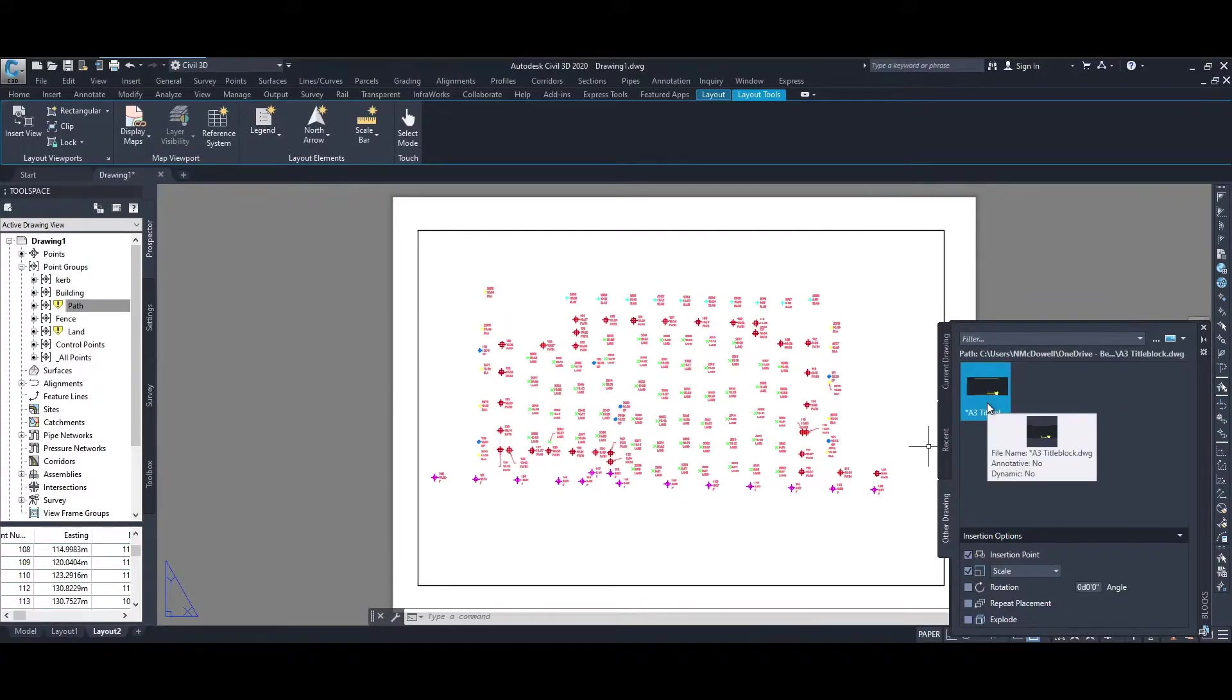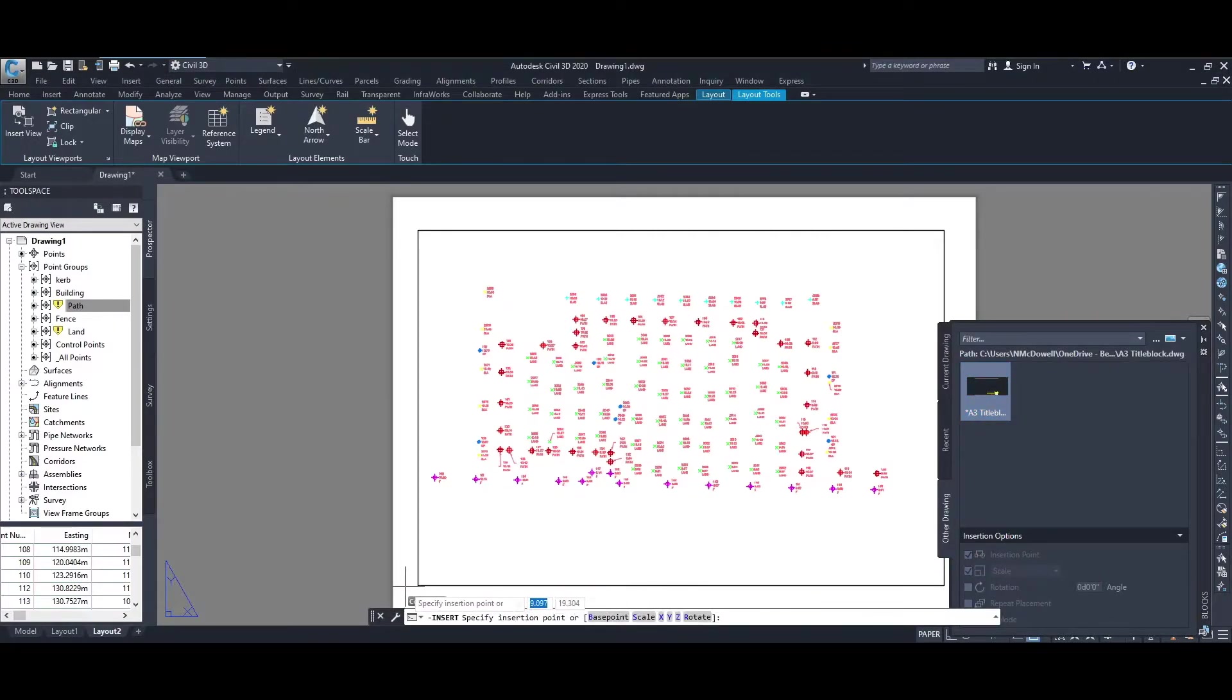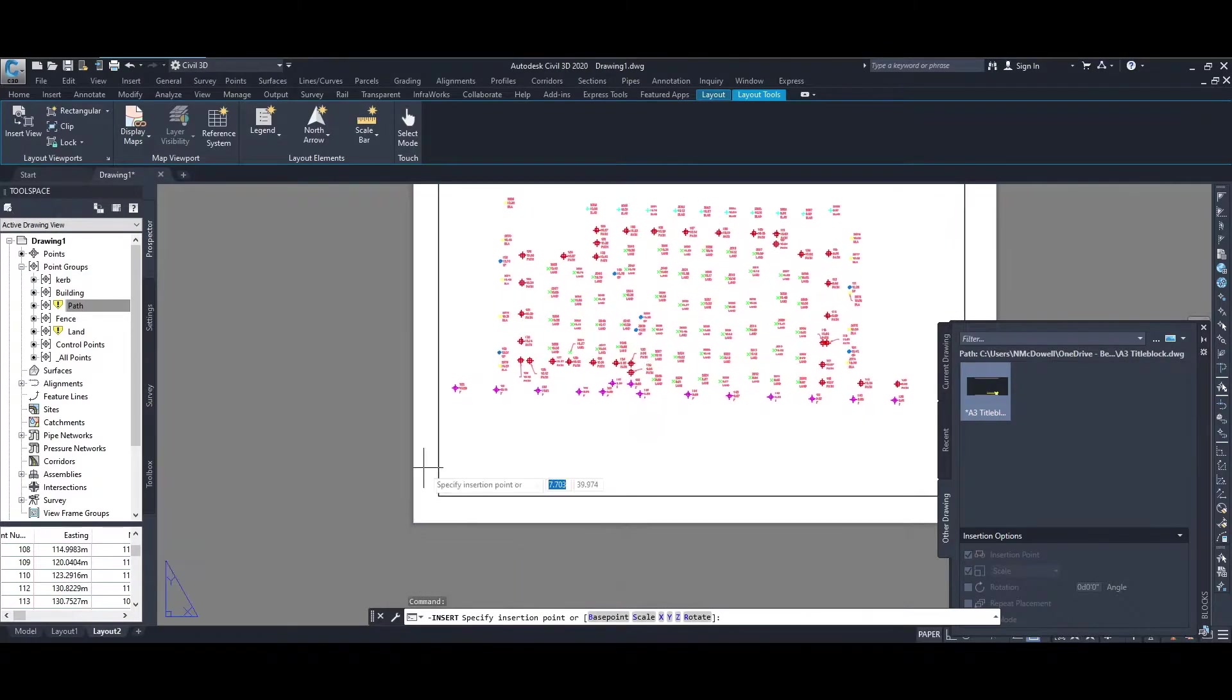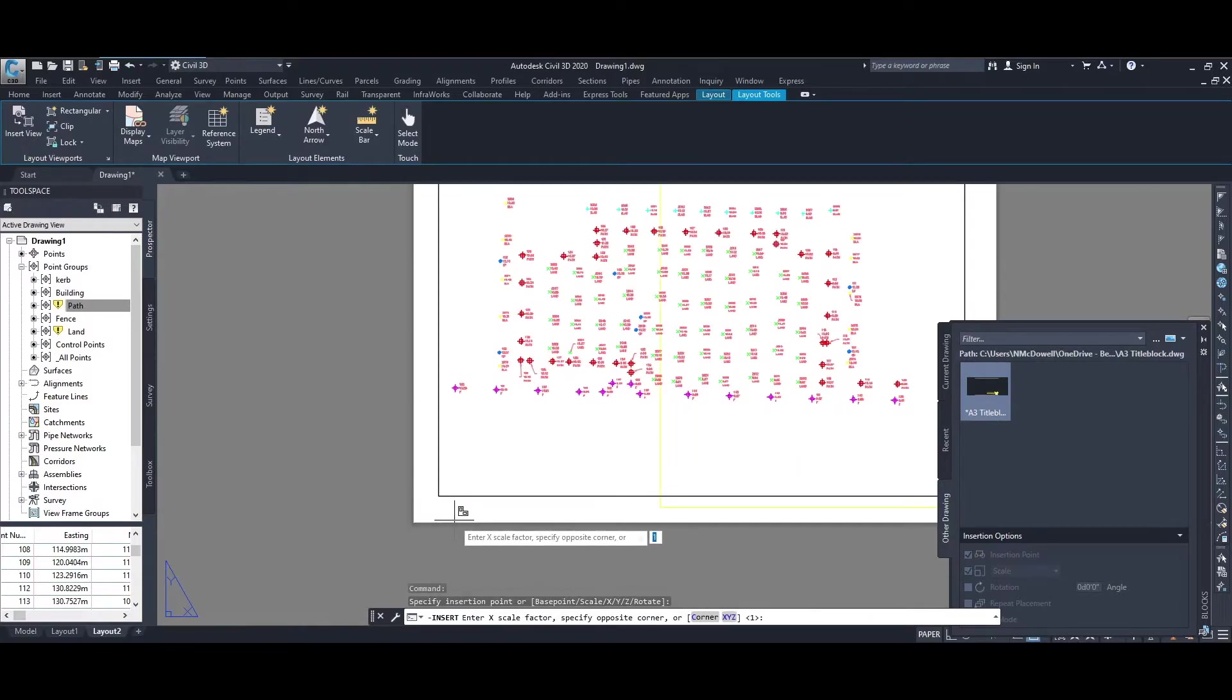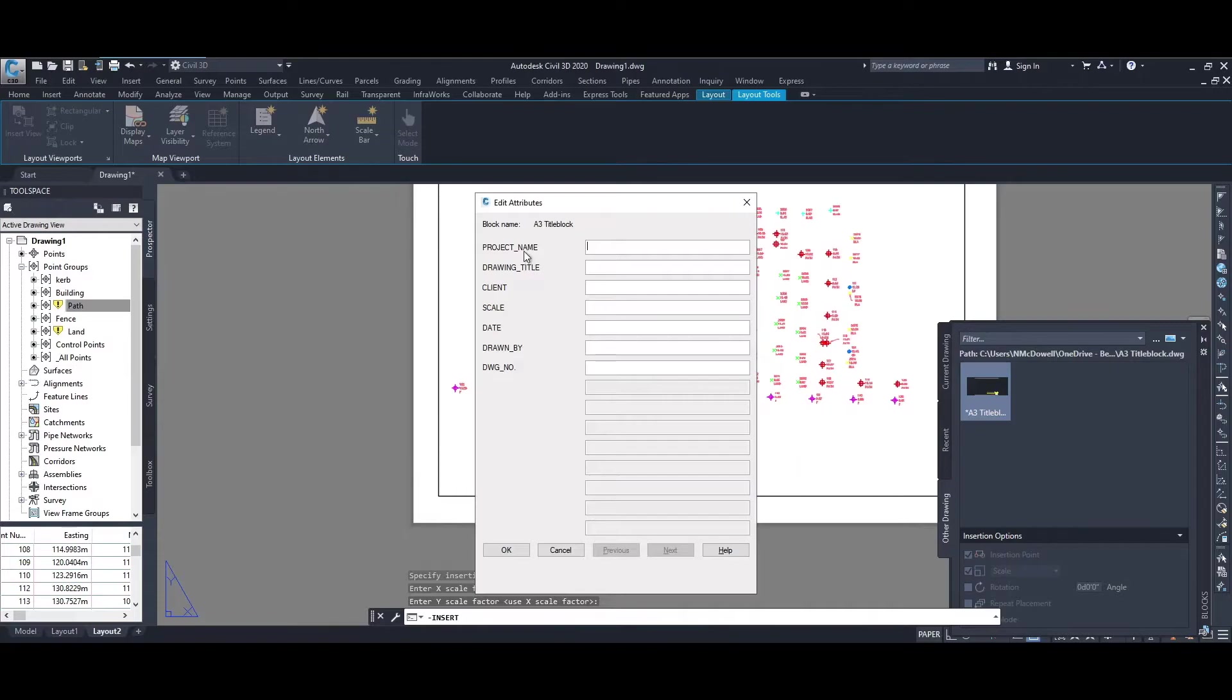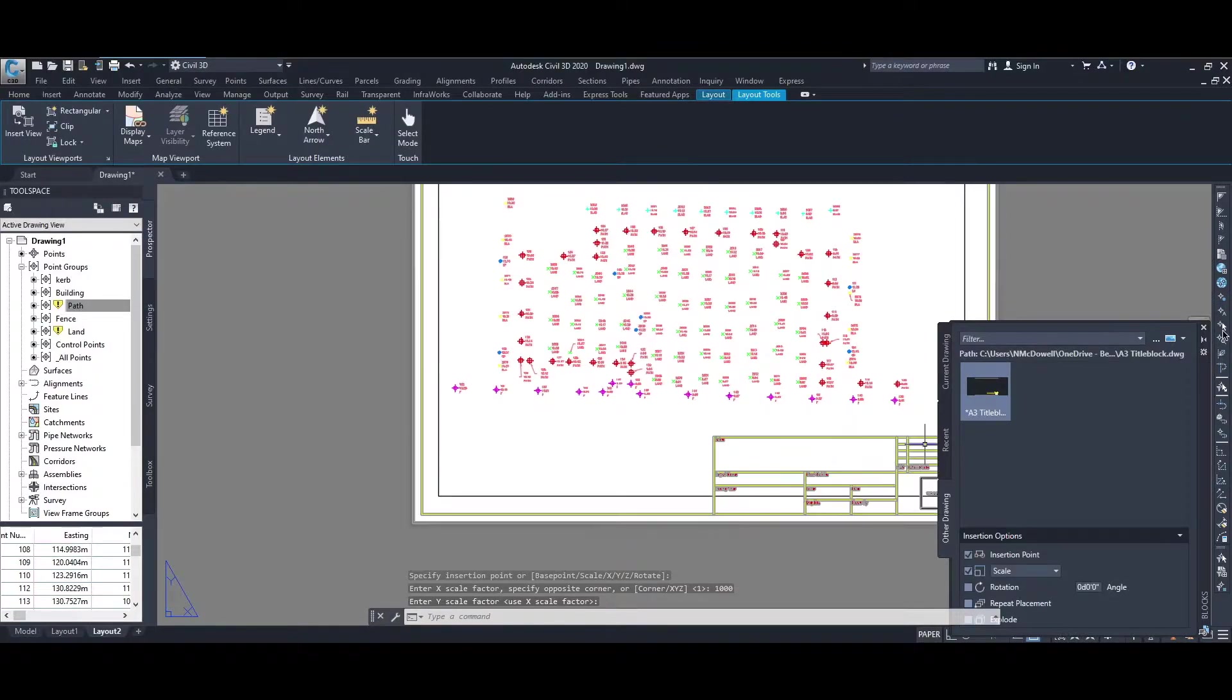Selecting the title block that you want to insert, then you can specify where you want to insert it. Let's see if I can just insert it in the bottom left-hand corner. Scale factor, so I'm going to choose this to be a thousand. Choose the same for the Y scale. Edit attributes we'll come back and do that later on.